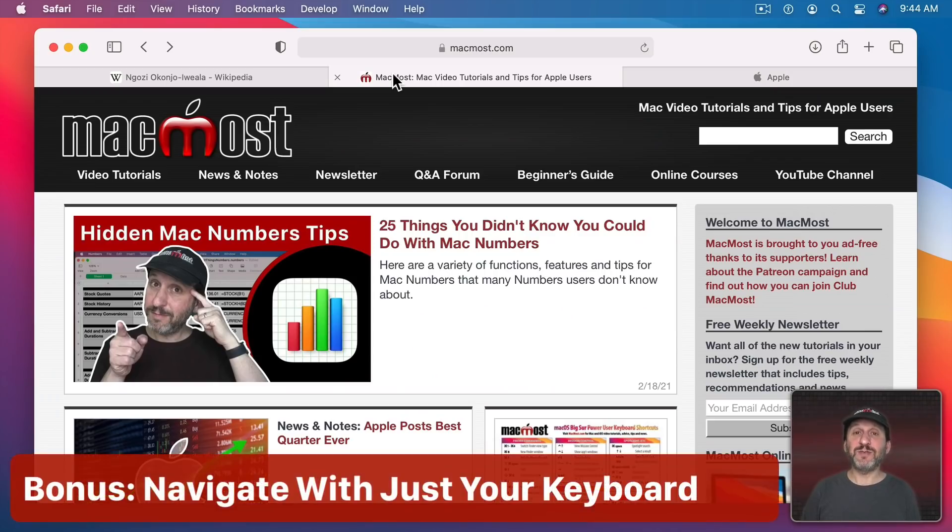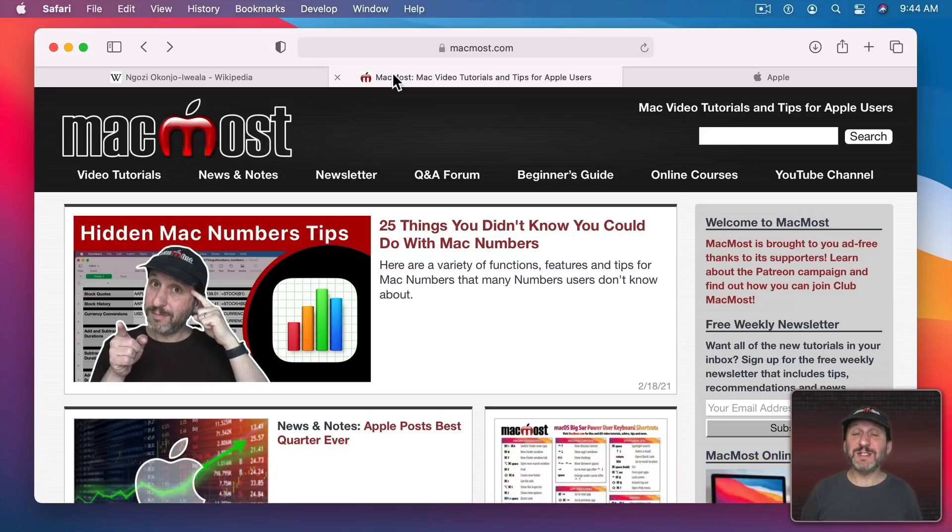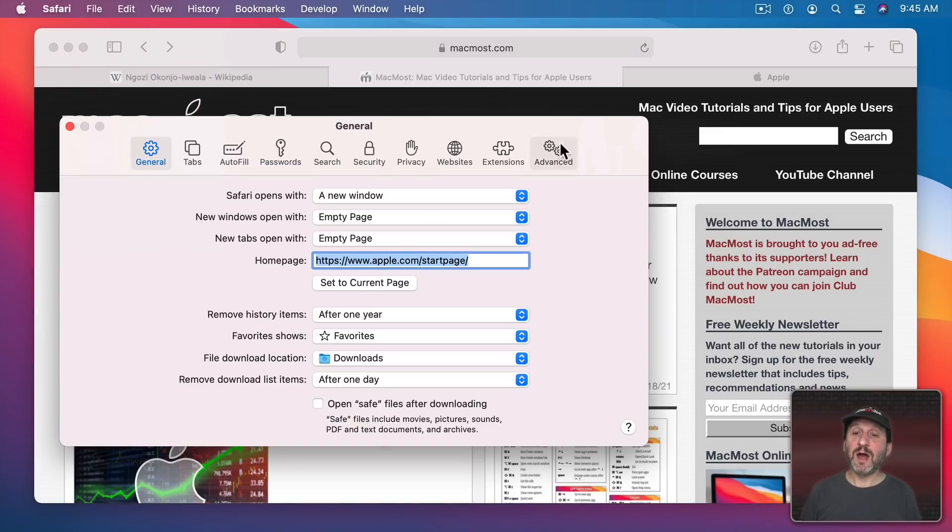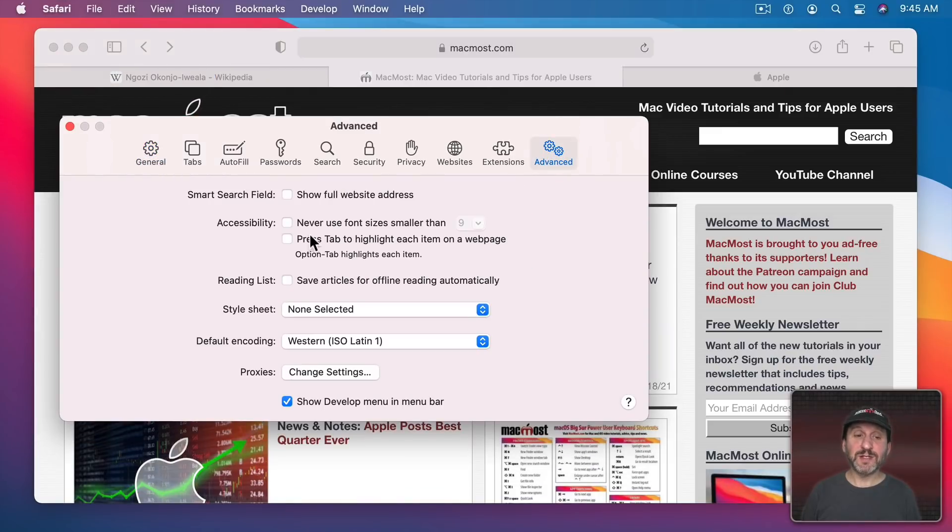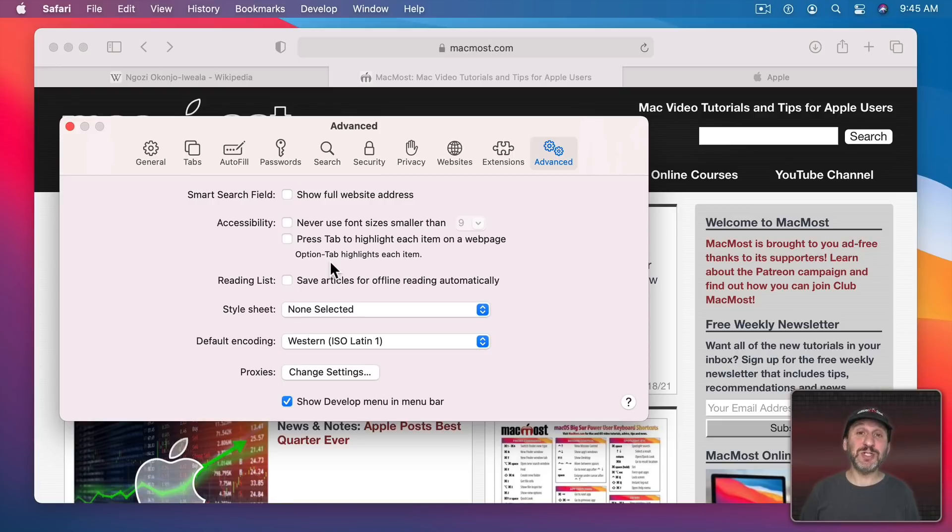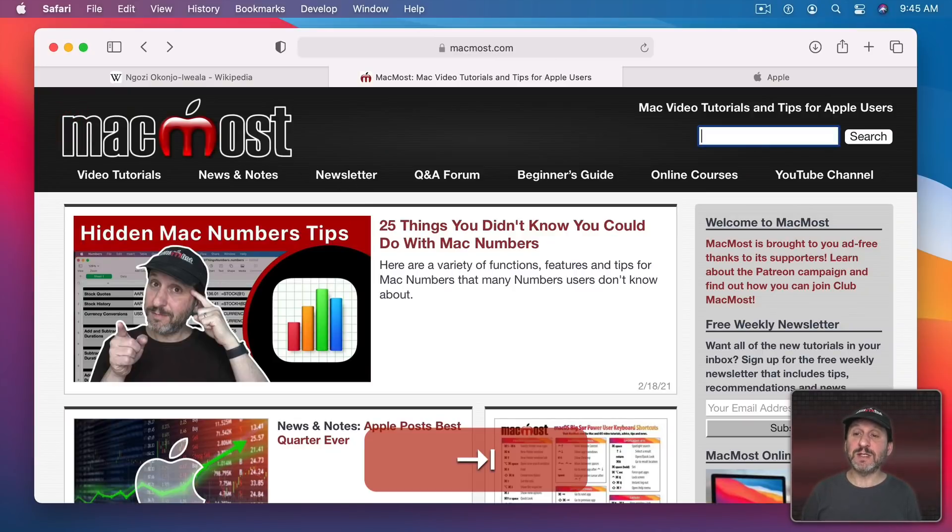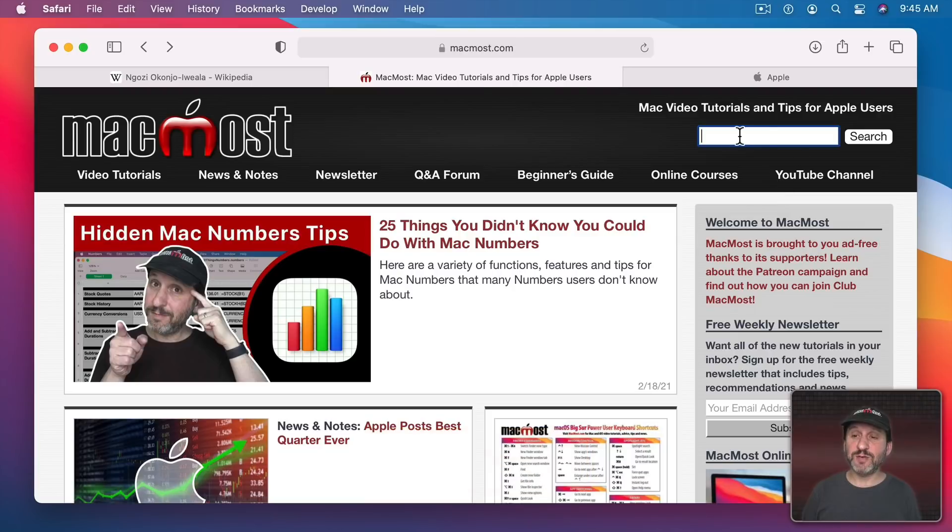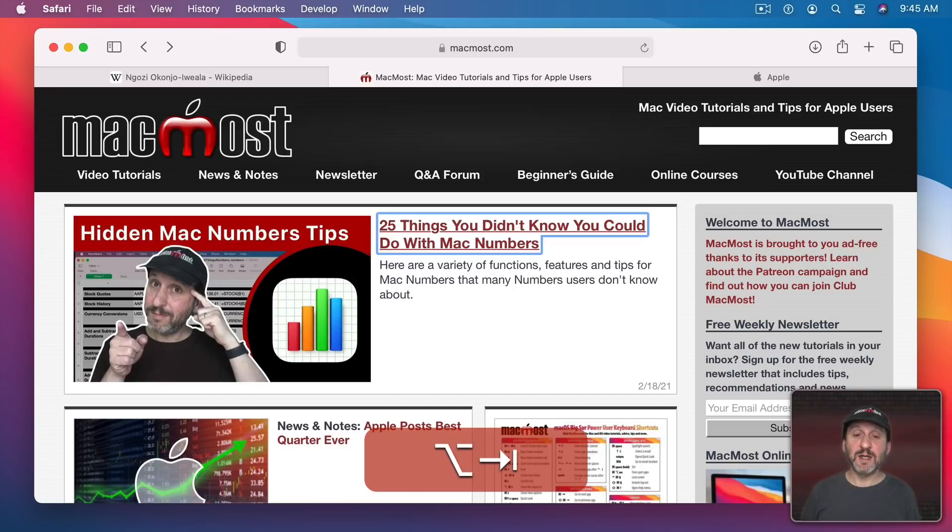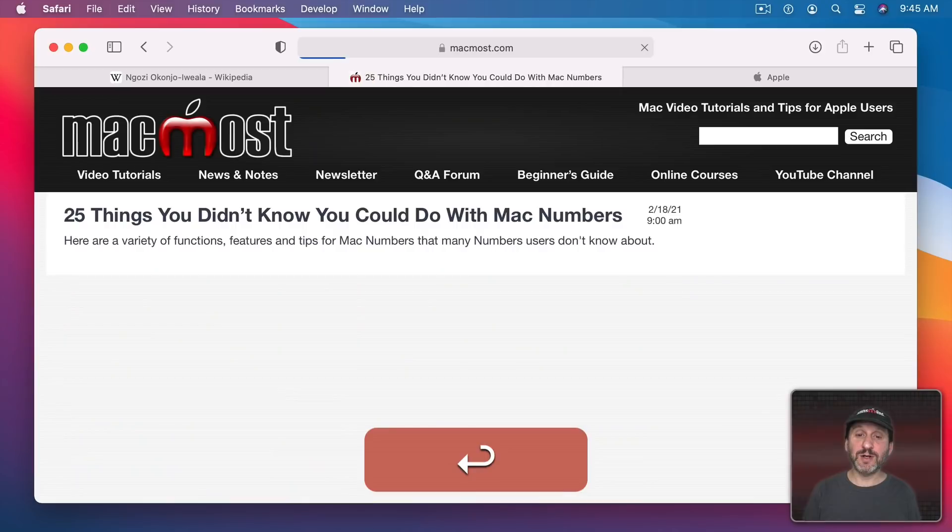You can also navigate in Safari using just the keyboard. You don't have to go to System Preferences and turn on any Accessibility function to do that. In Safari Preferences under Advanced, look at Accessibility here. There's an option here to press Tab to highlight each item on the webpage. But note it also says that using Option Tab will give you this functionality without even turning this on. So while I'm here if I were to normally tab it would go to places like the Search field here. But if I Option Tab it actually jumps around to all of the links. If I want to go to a link I can just press Return.